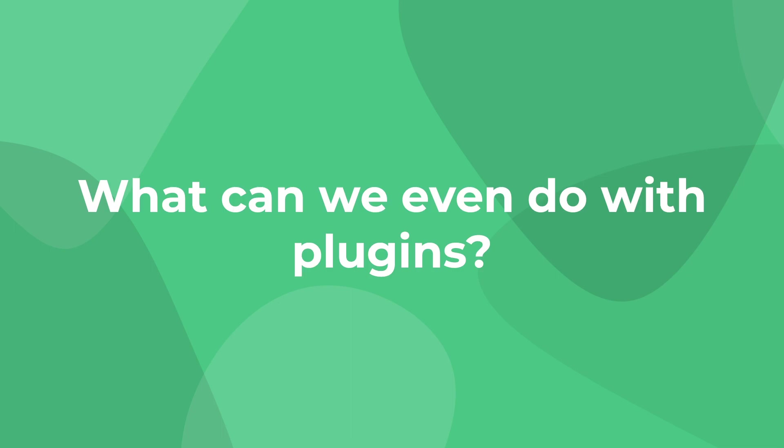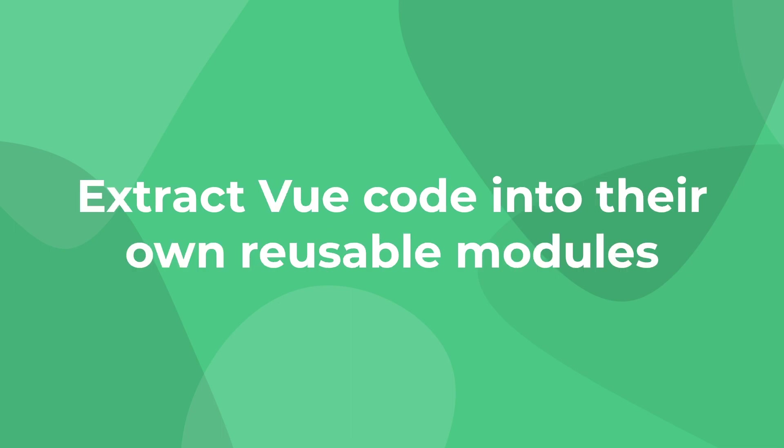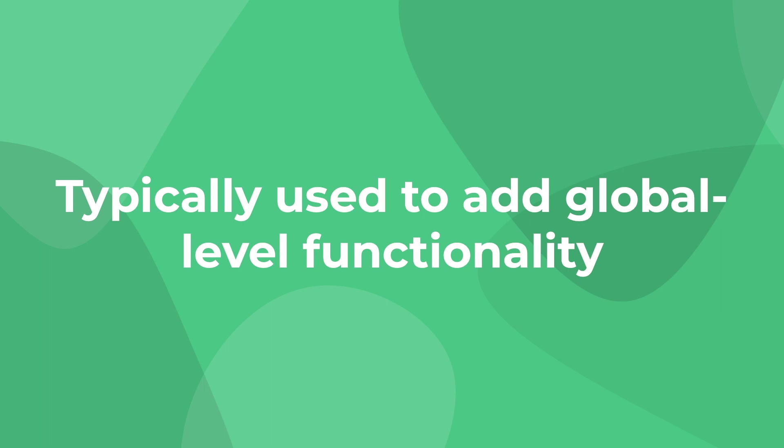So first, what can we even do with Vue plugins? Simply put, Vue plugins allow us to extract any kind of functionality into its own self-contained code that can be reused across different projects. Typically, they're used to add some global-level functionality to your Vue app.